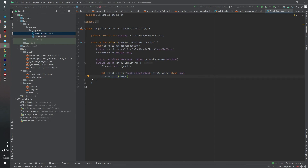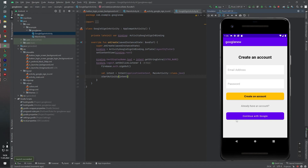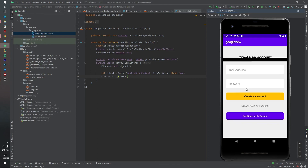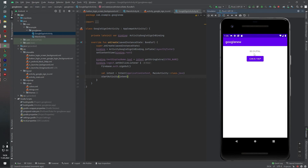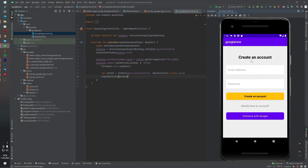It looks like we are ready — let's test our application. Let's click 'Continue with Google.' Yes, we can select an account. Our name and surname are also displayed here. Let's check Firebase Authentication — yes, this is our Google account that we signed in with. If you click the logout button, the application goes to the first page. That's it guys, thanks for watching — I hope this video will help you. See you next week!